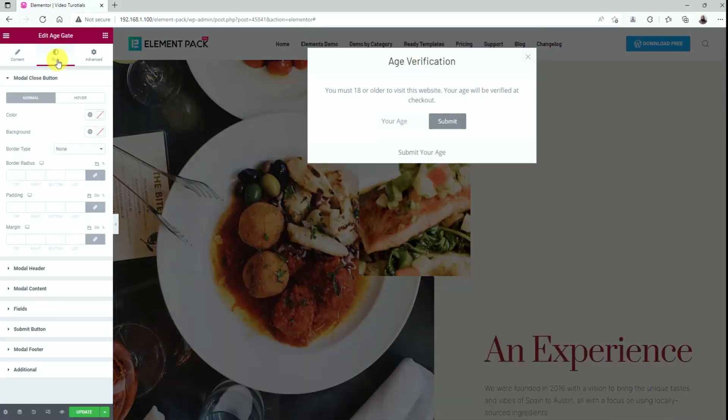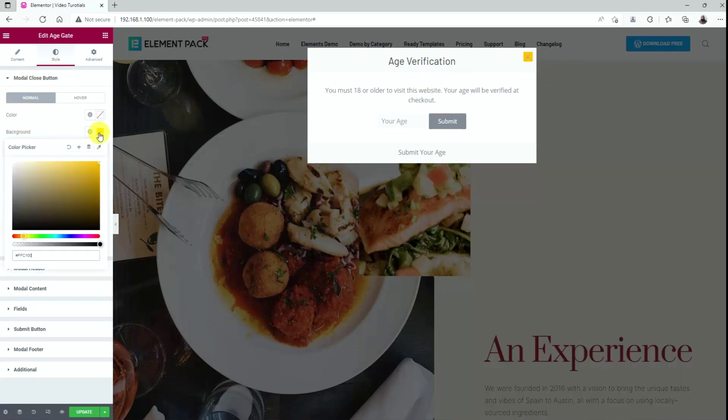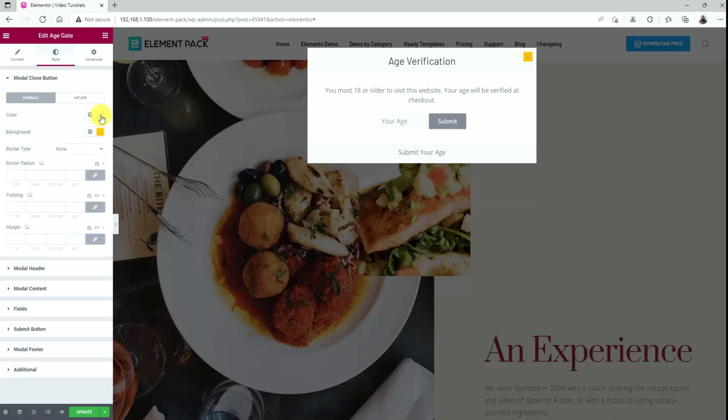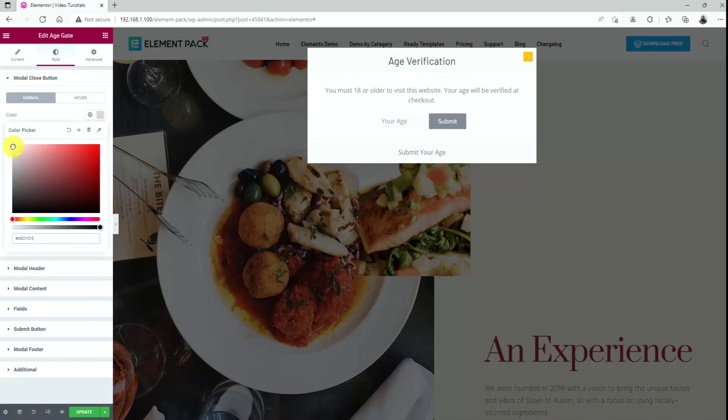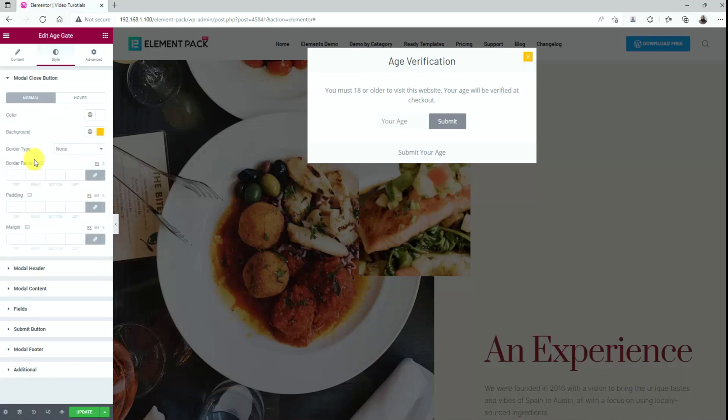Now, go to the style tab. In the modal close button section, we'll change the close button background color from the options. Yellow looks fine there and white for the button color. Then let's set some border radius and add some padding to it.